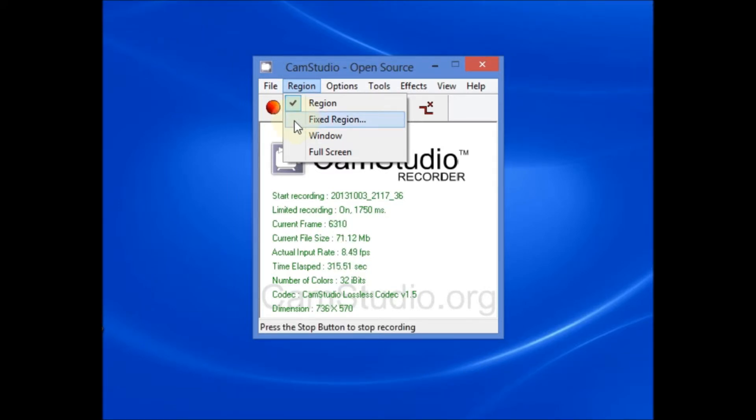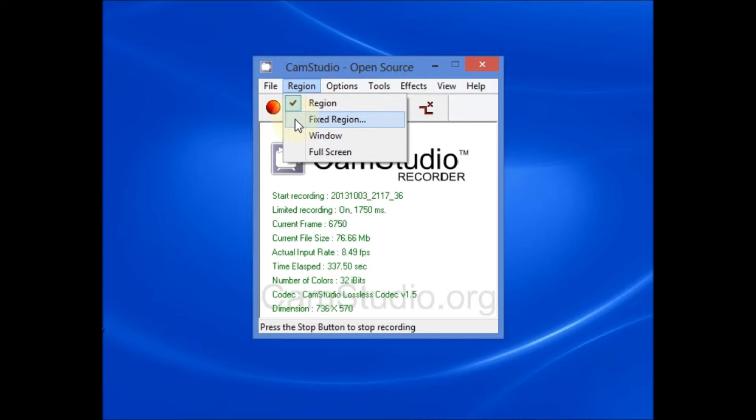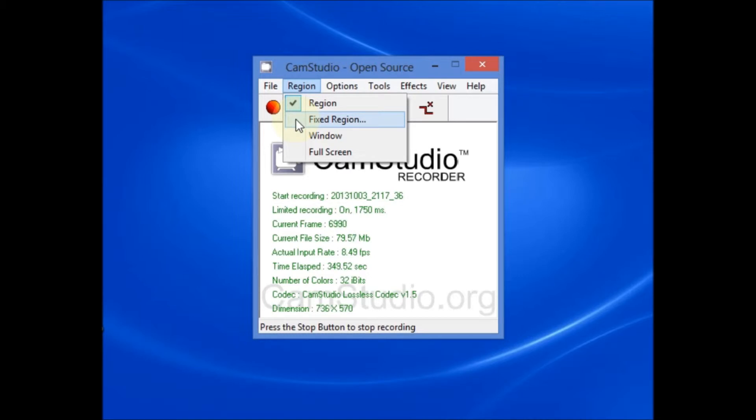You also have the option to select a fixed region. For fixed region, you'll actually enter specific values for the width and the height. For example, you might enter a width of 1920 and a height of 1080. Or you might enter a width of 1280 and a height of 720. Or you might select a width of 640 and a height of 360.